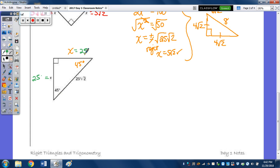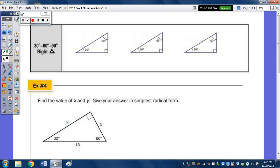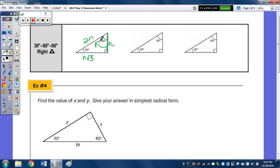The last special right triangle relationship is the 30-60-90 right triangle. Opposite the 30-degree angle, I'll call that leg N. The hypotenuse is twice N, and opposite the 60-degree angle is N radical 3. So whatever the side opposite the 30-degree angle is, the hypotenuse is always double. Therefore, if the hypotenuse is N, the side opposite the 30 is one-half N, and the side opposite the 60 is one-half N radical 3.